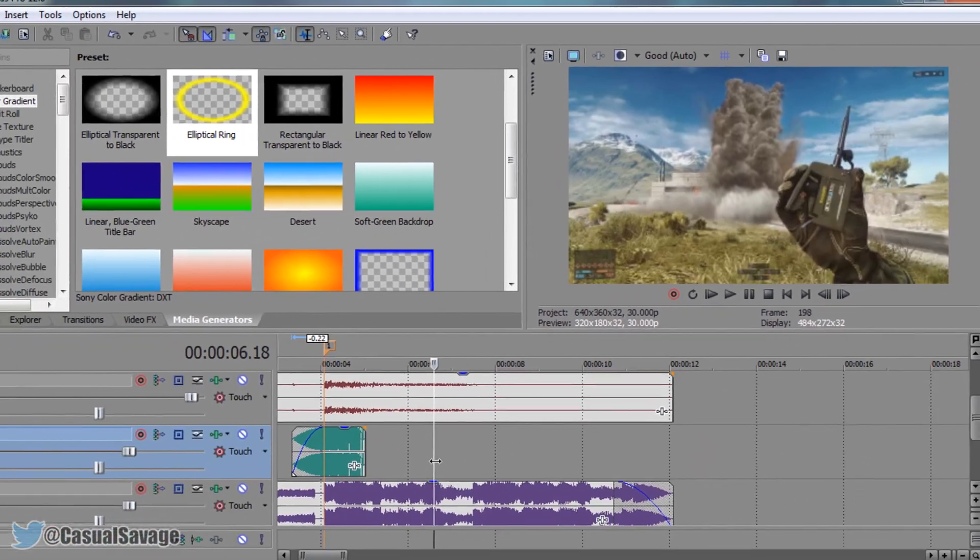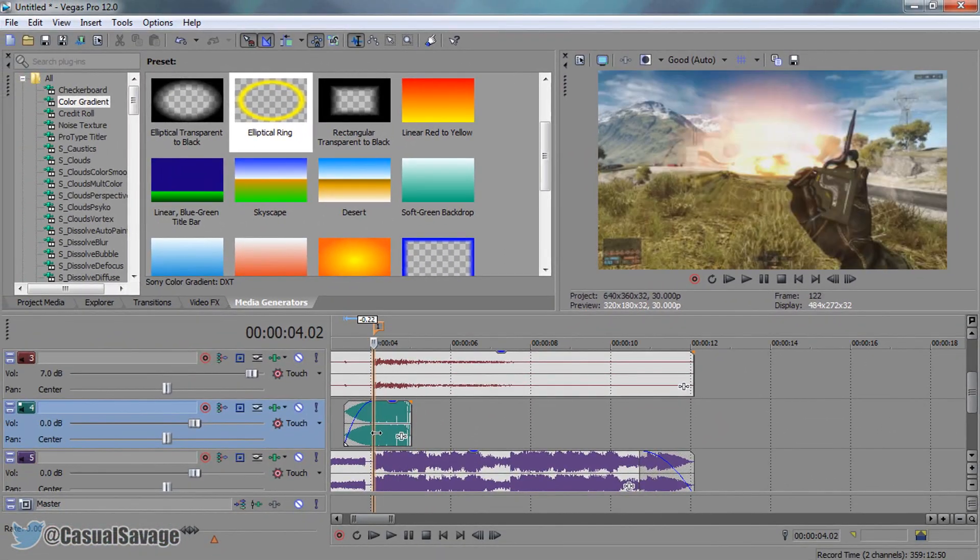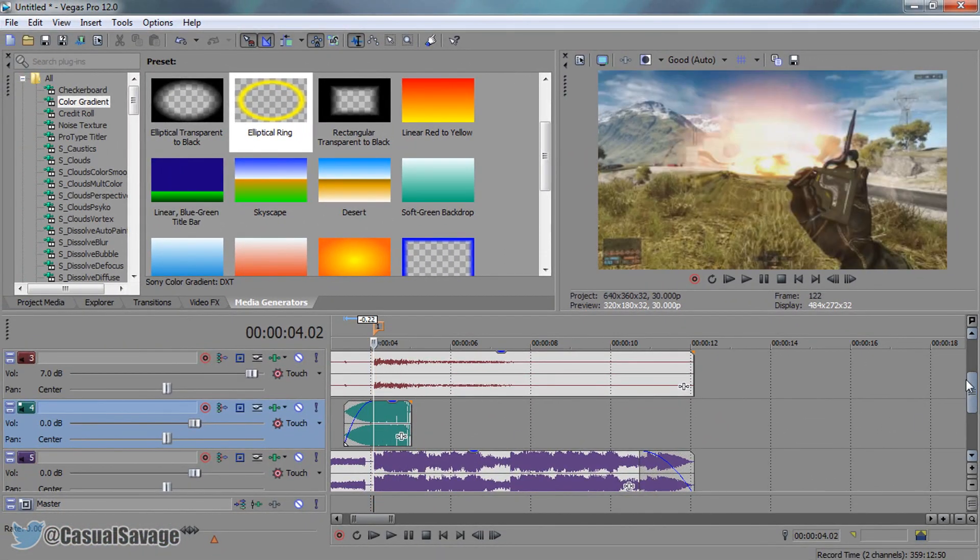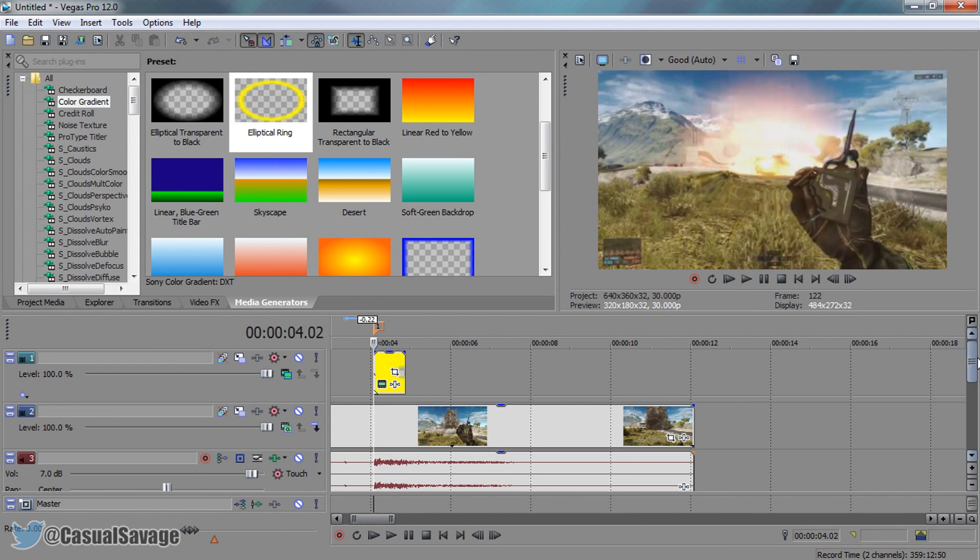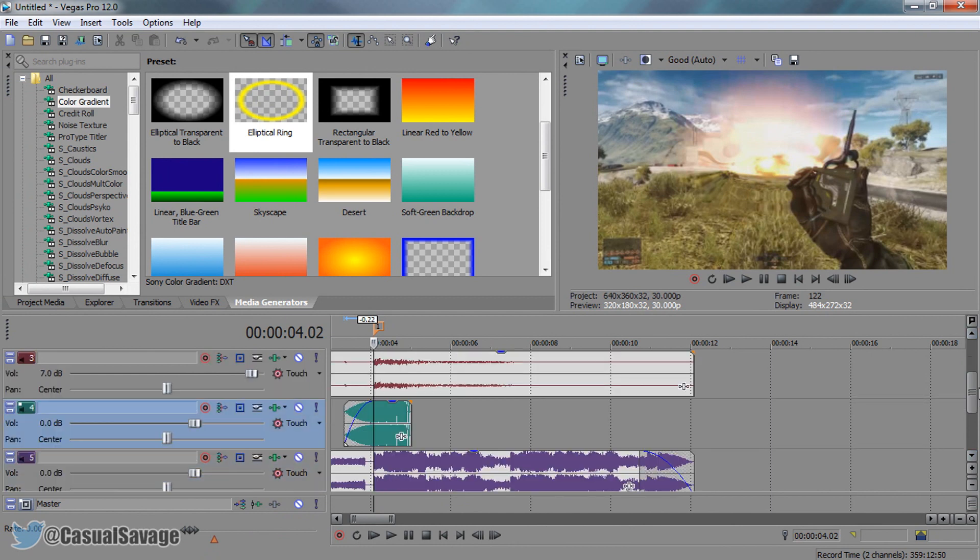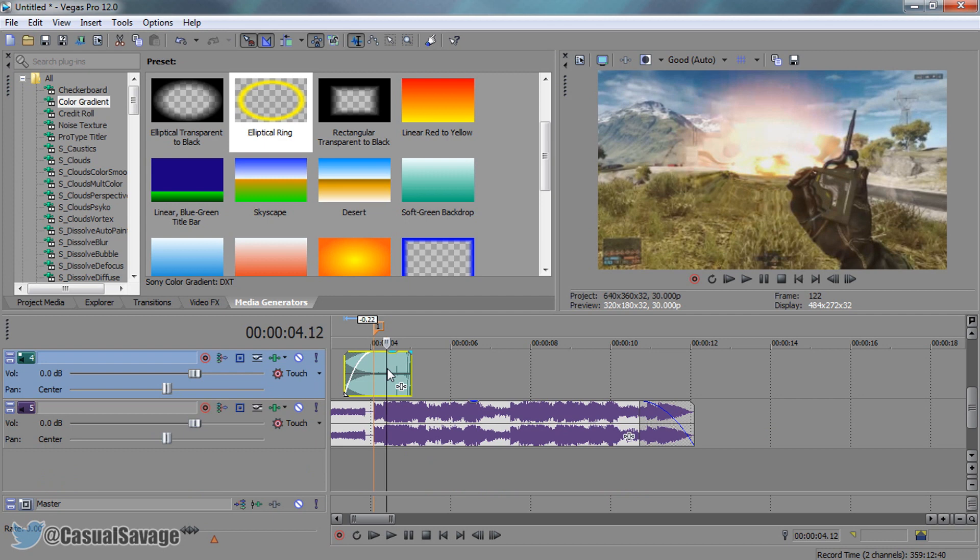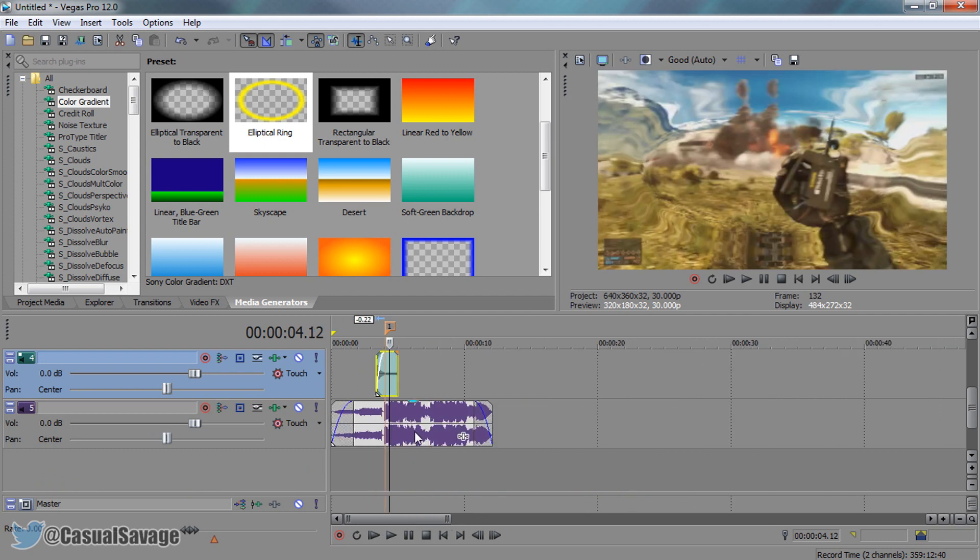And that is it. That is how simple it is to do a shockwave effect in Sony Vegas. As you can tell, it looks super good, super clean. And of course the music and the bass boom makes it sound much better.